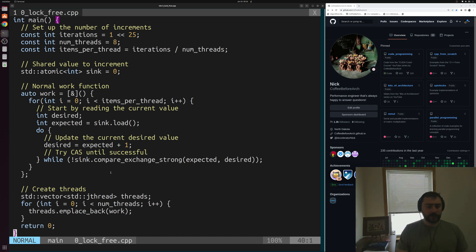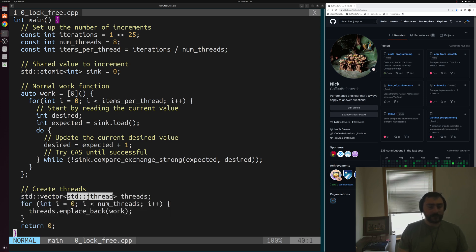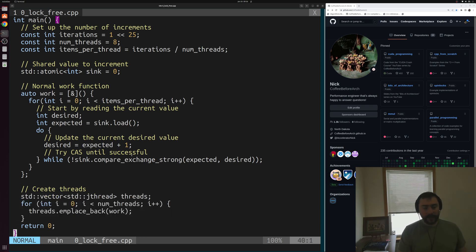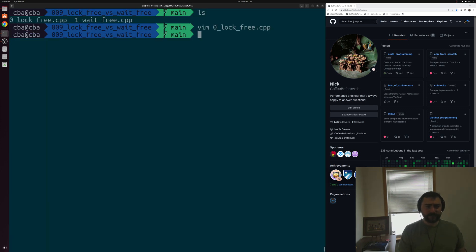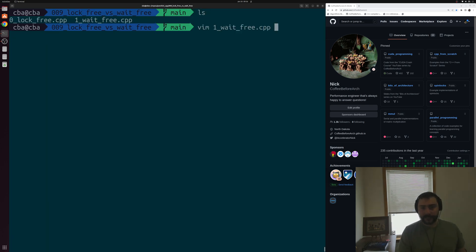The rest of our code is pretty simple — we just spawn our eight J threads to do this work. So that's our lock-free implementation. Let's go ahead and take a look at our wait-free implementation.